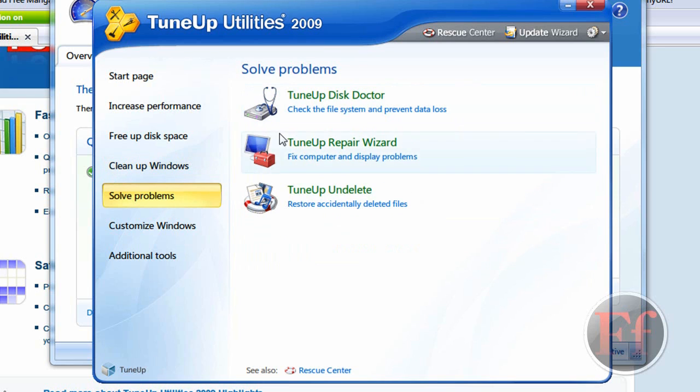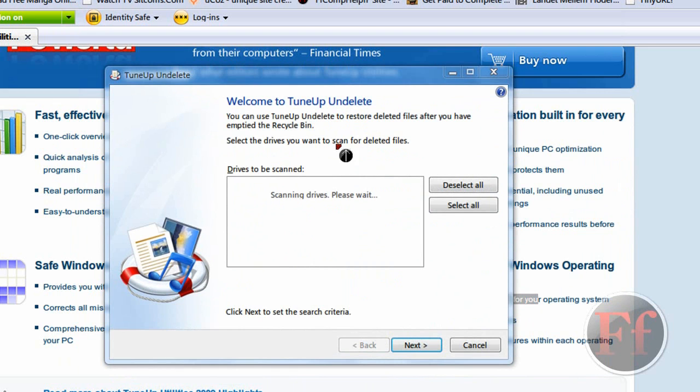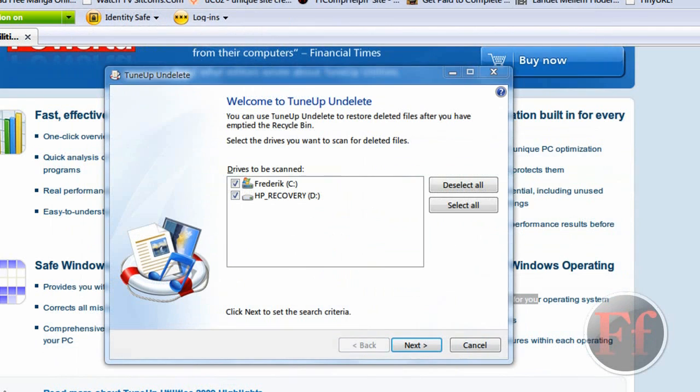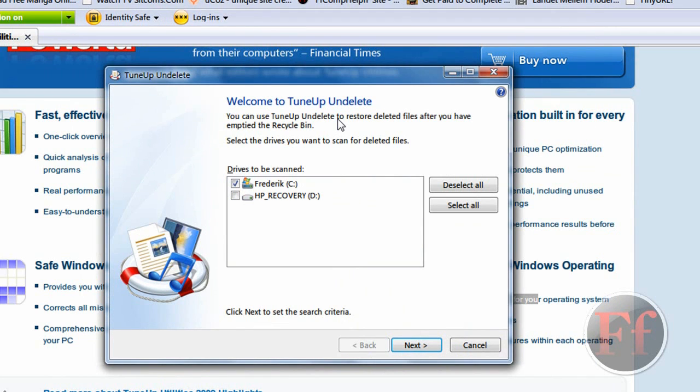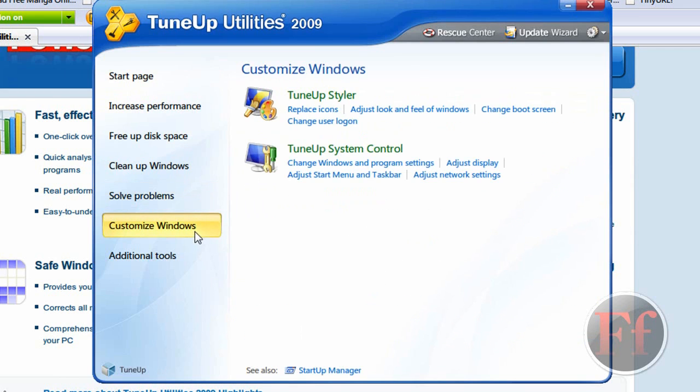And you have the disk doctor, repair wizard, fix the computer display problems, and here, TuneUp undelete, restore accidentally deleted files. Let's just click on that. Let's close down the speed optimizer. Let's select here on my C. You can use TuneUp undelete to restore deleted files after you've emptied the recycle bin. Select the drives you want to scan for deleted files. That's actually really great. I mean, that's basically the time caption. And this is what I use a lot.